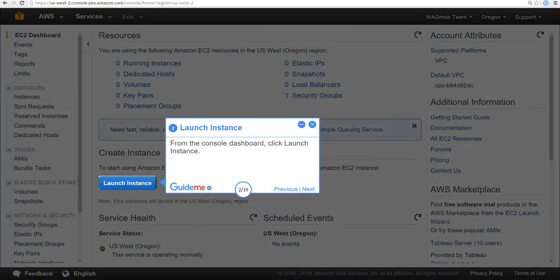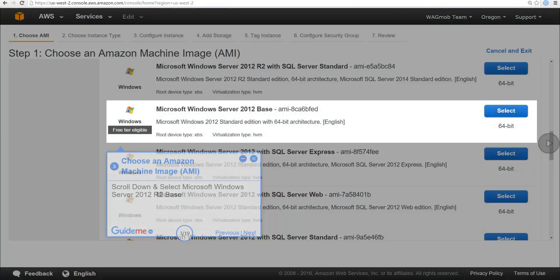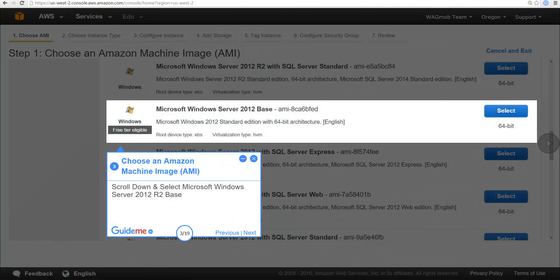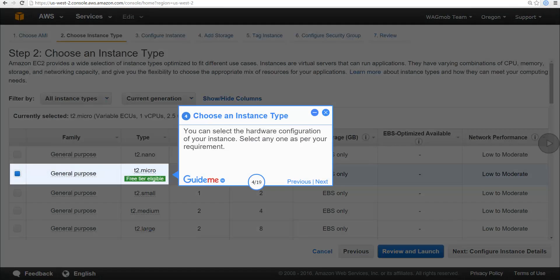From the console dashboard, click Launch Instance. Scroll down and select Microsoft Windows Server 2012 R2 Base. You can select the hardware configuration of your instance — select any one as per your requirement.